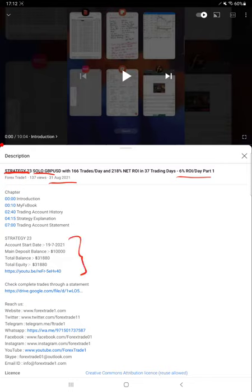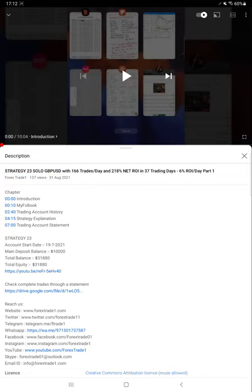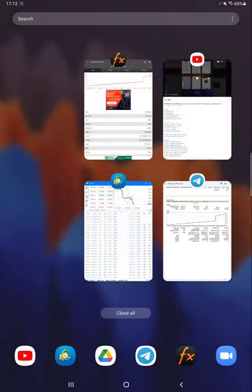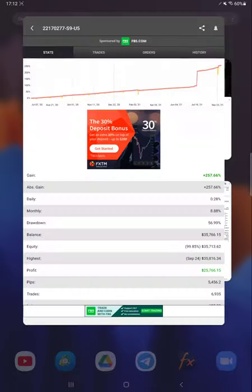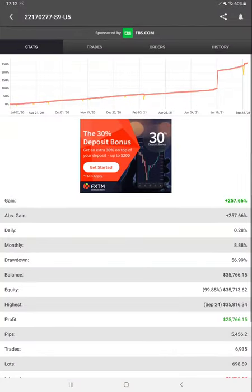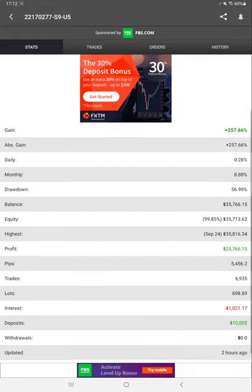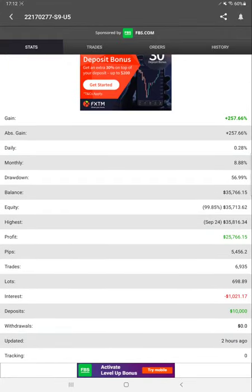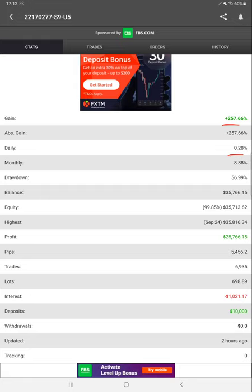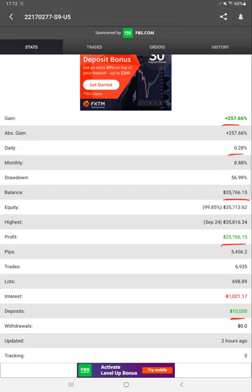In the YouTube description, you can get the profit update, strategy detail with the trading account statement. Each and everything is available. Now we are starting from MyFXBook, where you can see complete data is available, showing current gain, daily percentage of return, current balance, profit, deposit, everything.